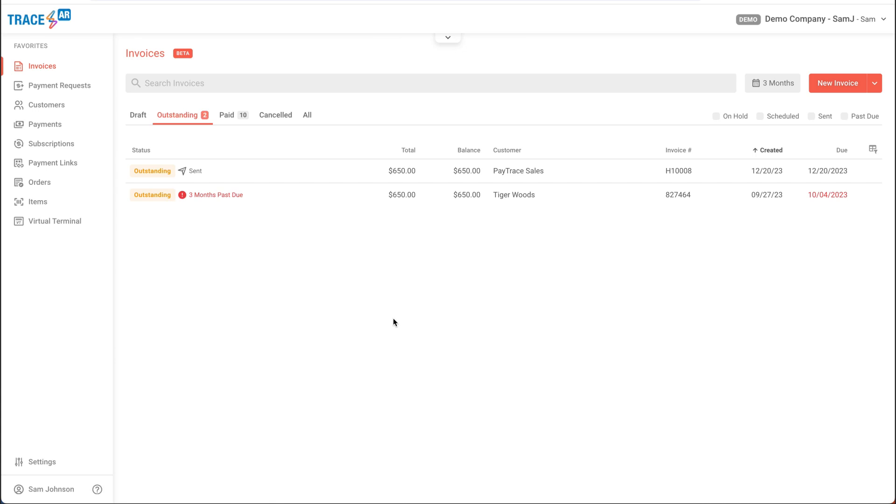TraceAR has the ability to manage multiple different types of payments, whether it's a one-off payment, a payment request, subscription or installment payments, or we can send out digital invoices.